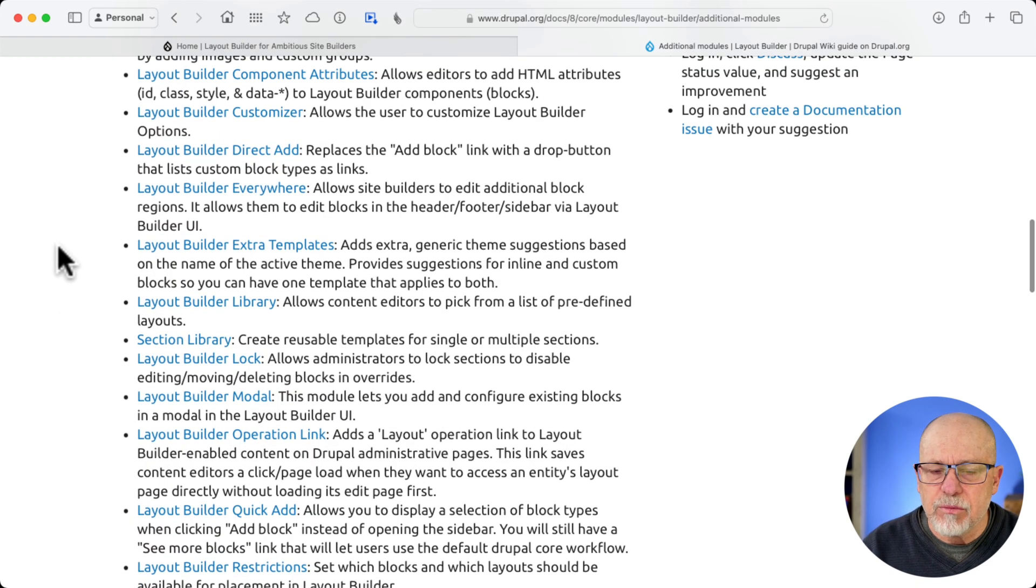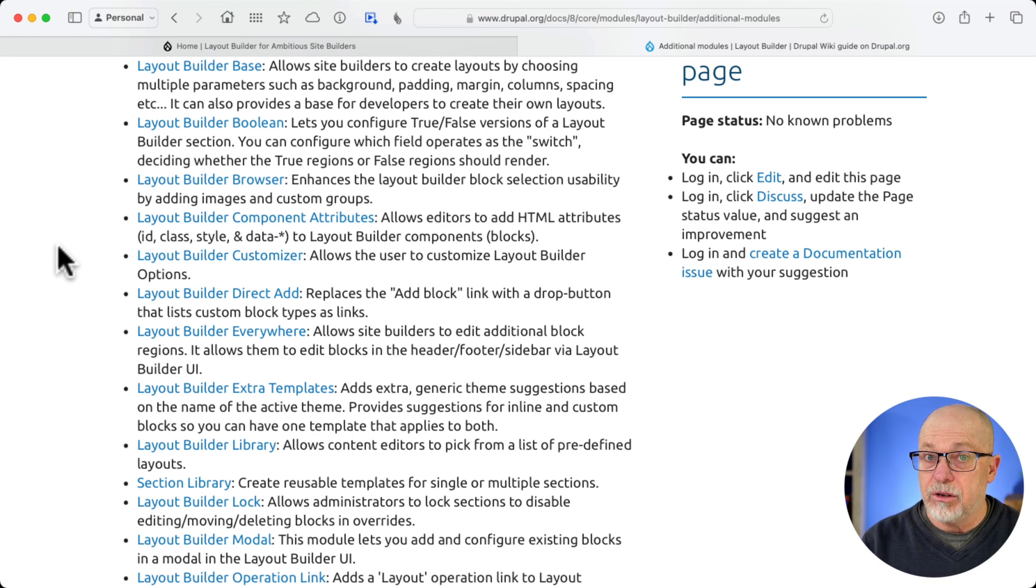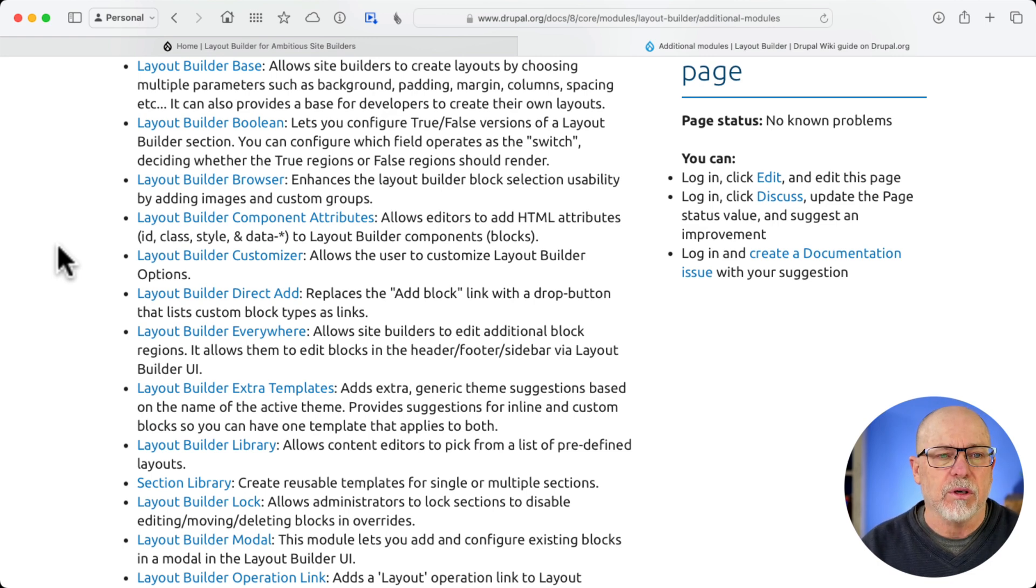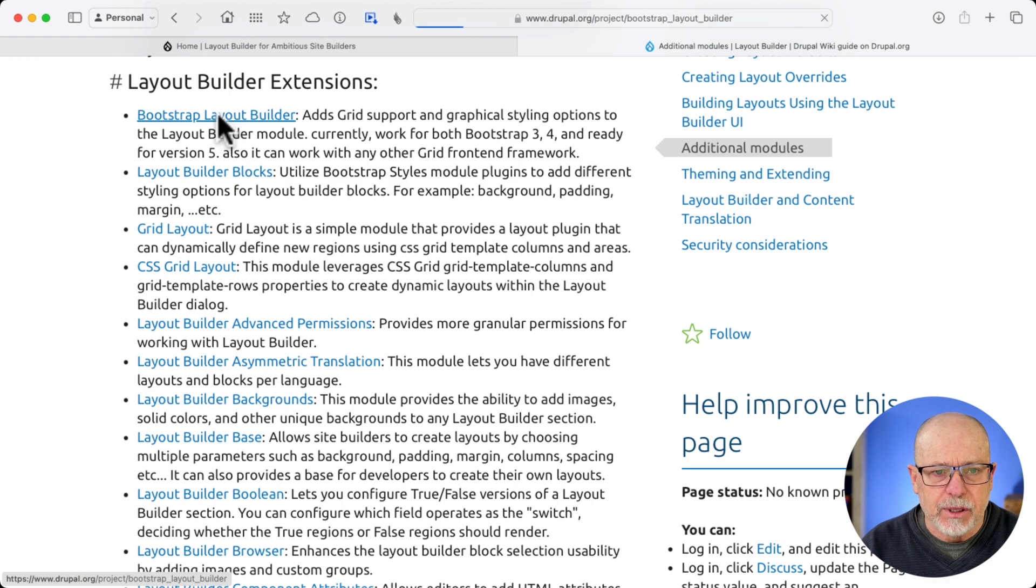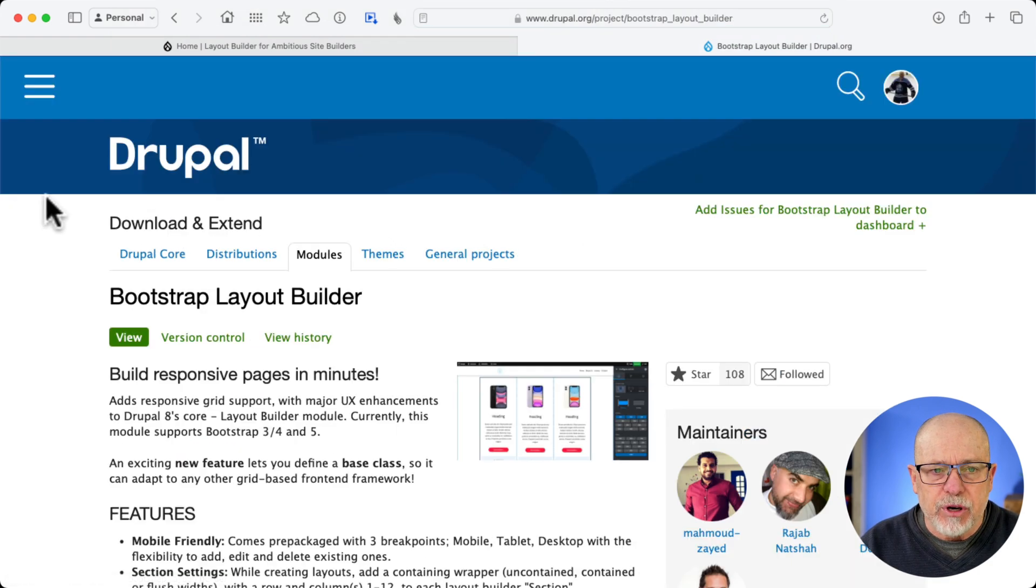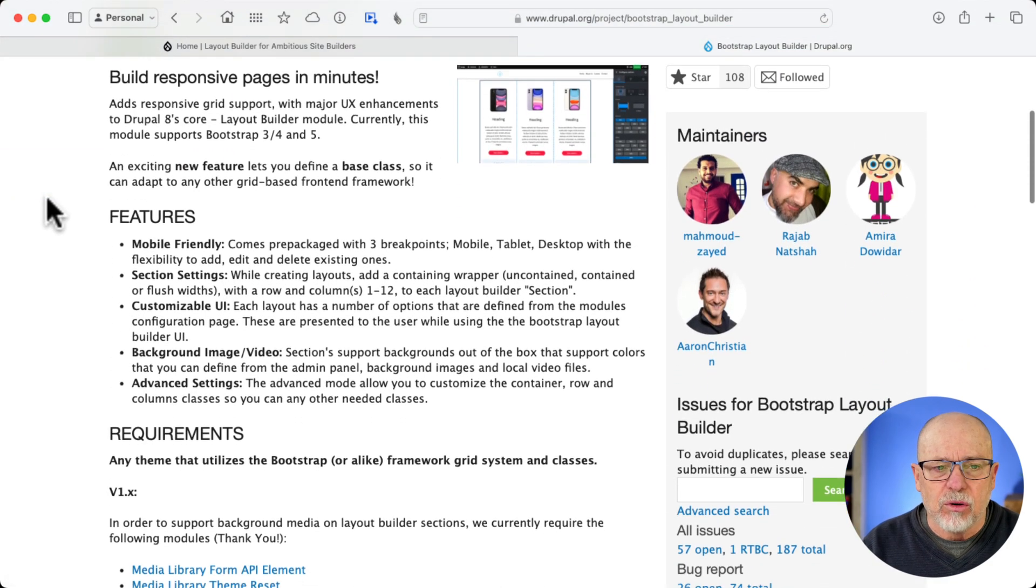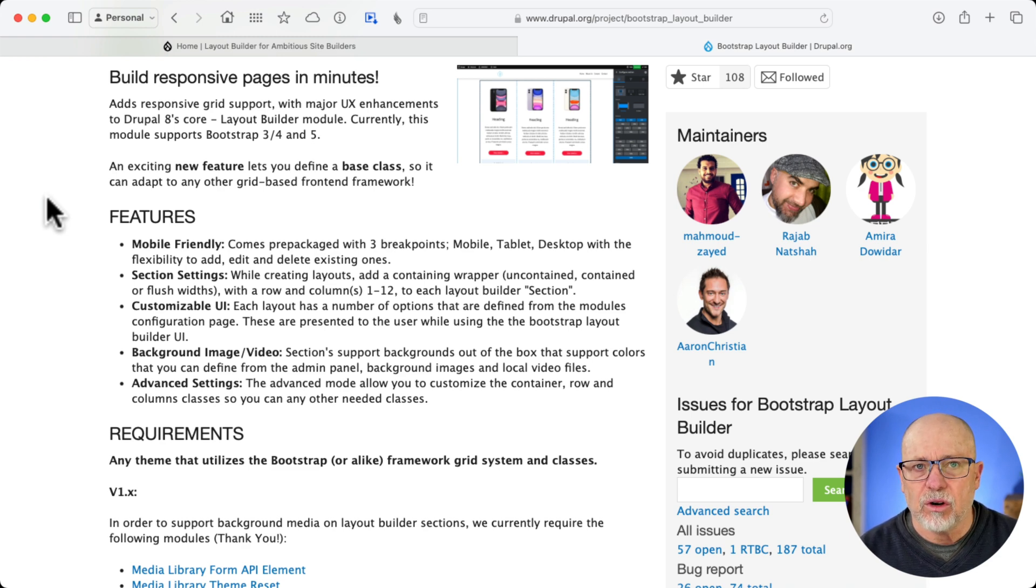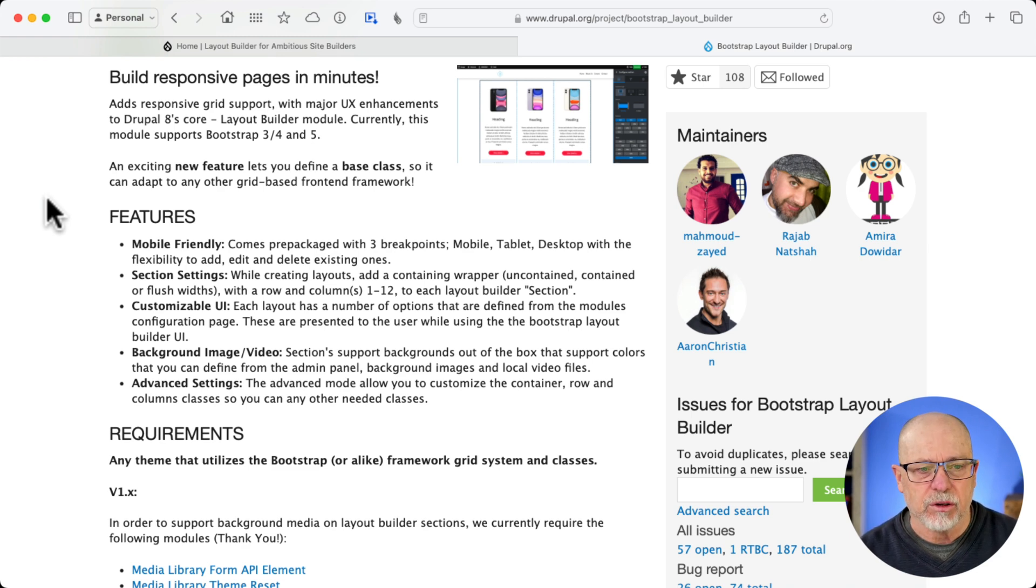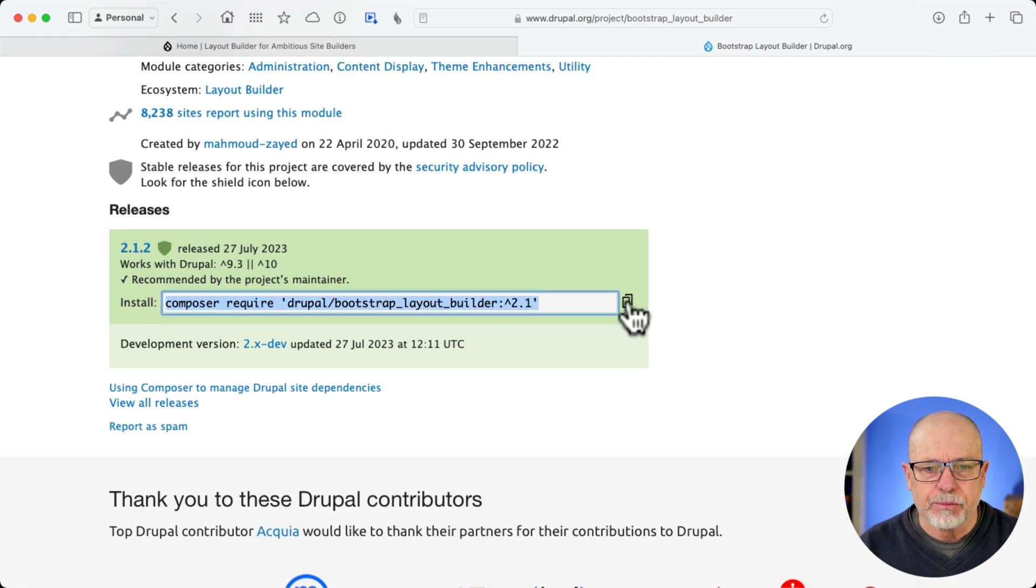The first module that I would never even consider not starting with is Bootstrap LayoutBuilder. Bootstrap gives you grid support and a whole lot more when it comes to LayoutBuilder out of the box, and it's awesome. Like I said, first module you should install. So let's go install it and configure it real quickly.